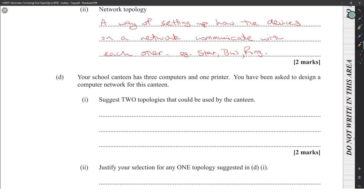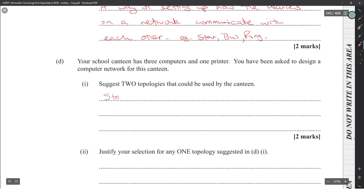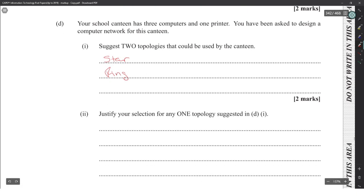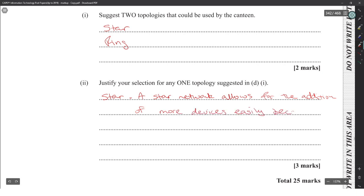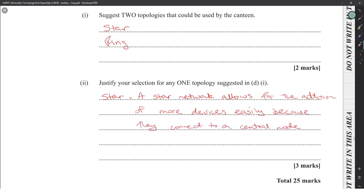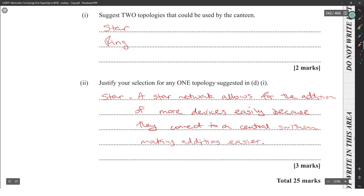Your school canteen has three computers and one printer — you've been asked to design a network. Two topologies you could use are star and ring, or bus. To justify the star topology for three marks: a star network allows for the easy addition of more devices because they connect to a central node or central switch.